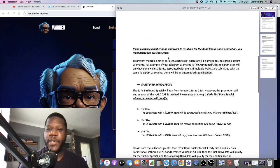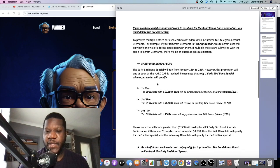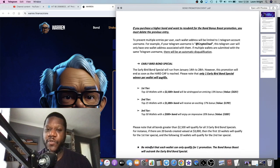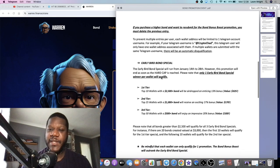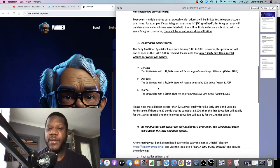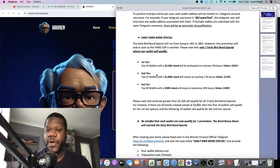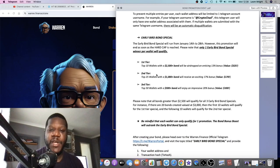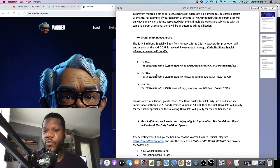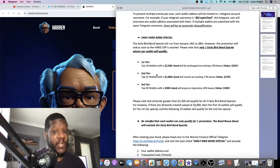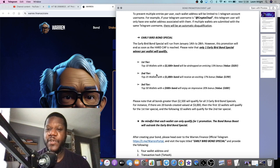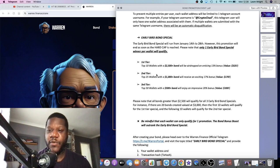Now we have the Early Bird Bond Special, which is the next promotion. The Early Bird Bond Special will run from the 14th to the 28th. However, this promotion will end as soon as the hard cap is reached. Please note that only one Early Bird Bond Special per wallet will qualify.